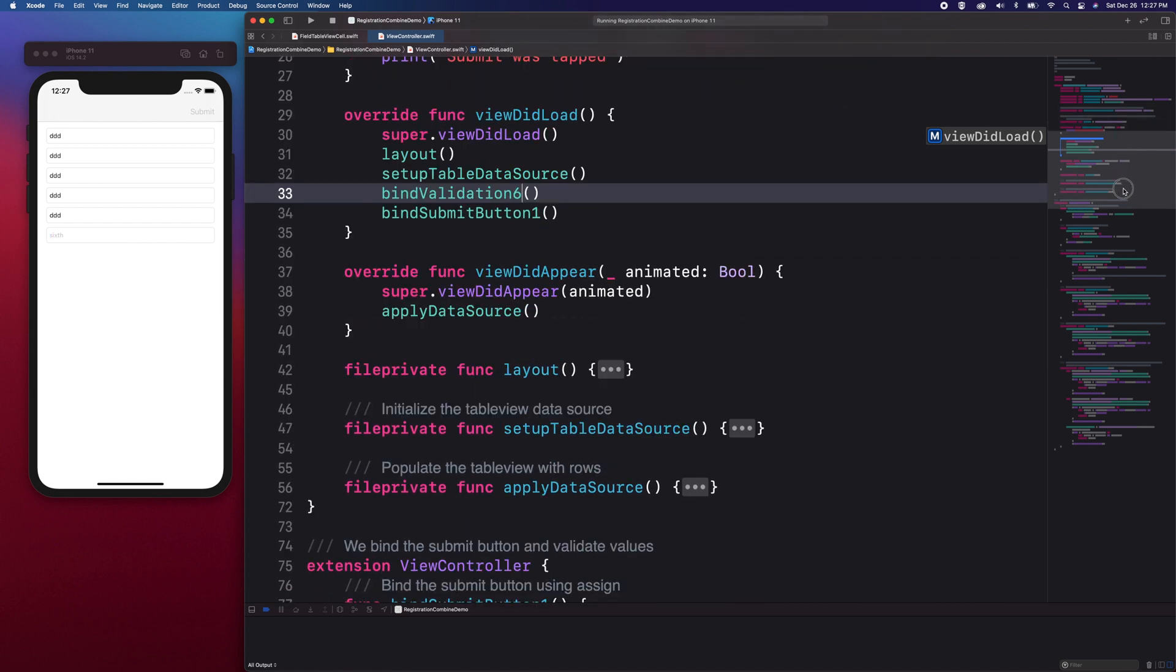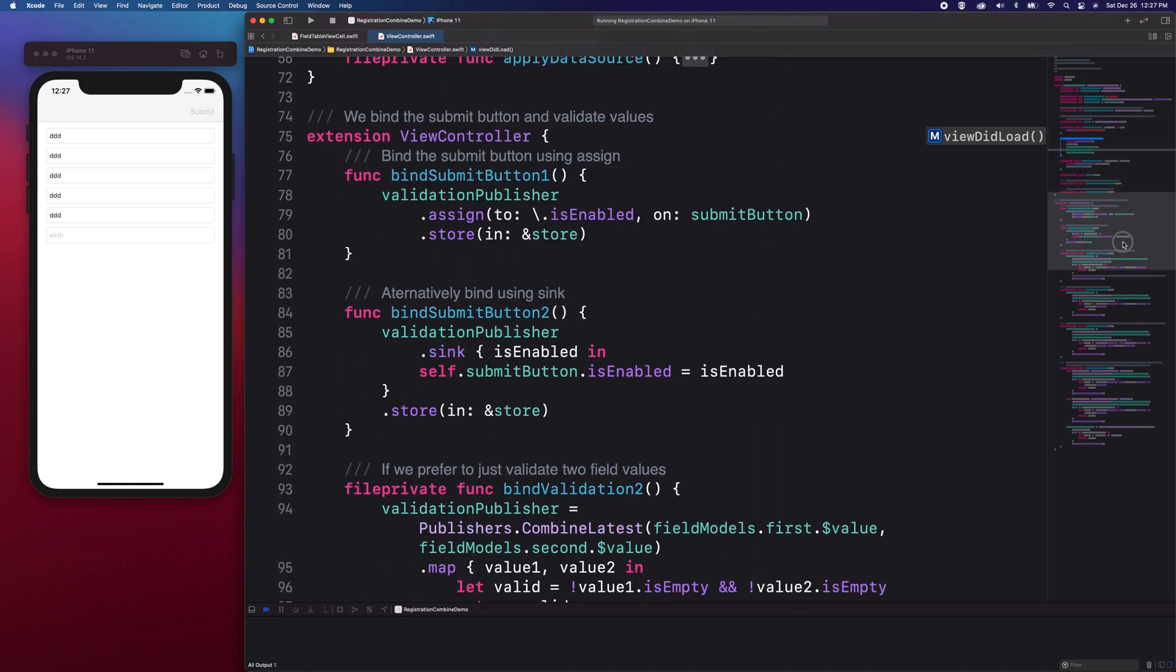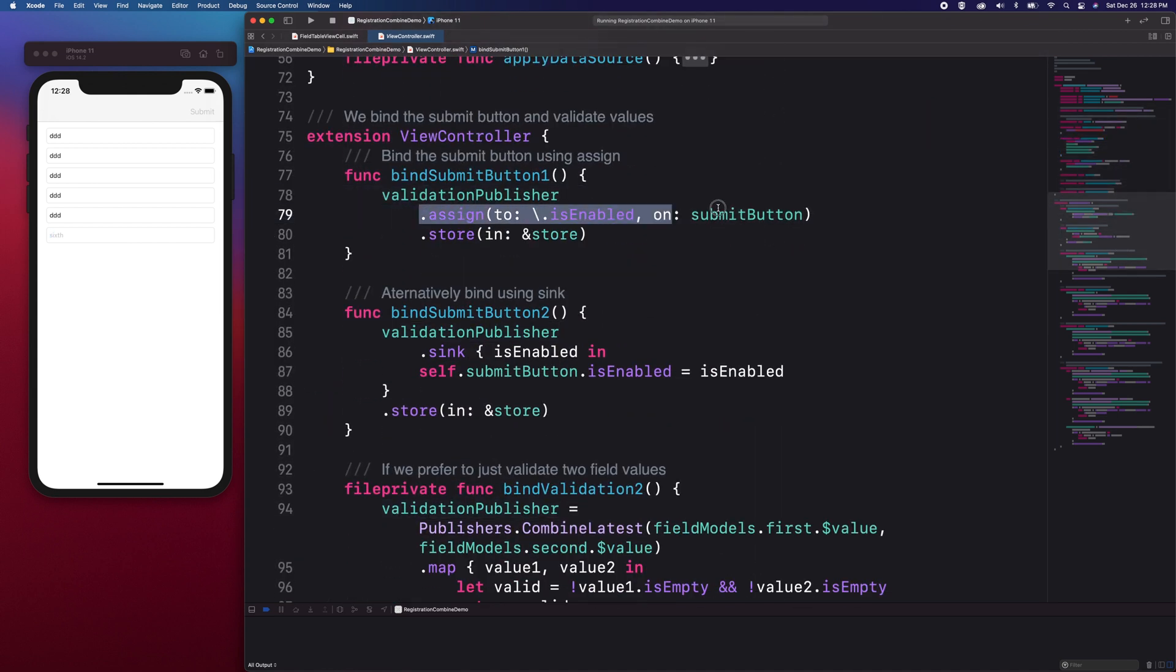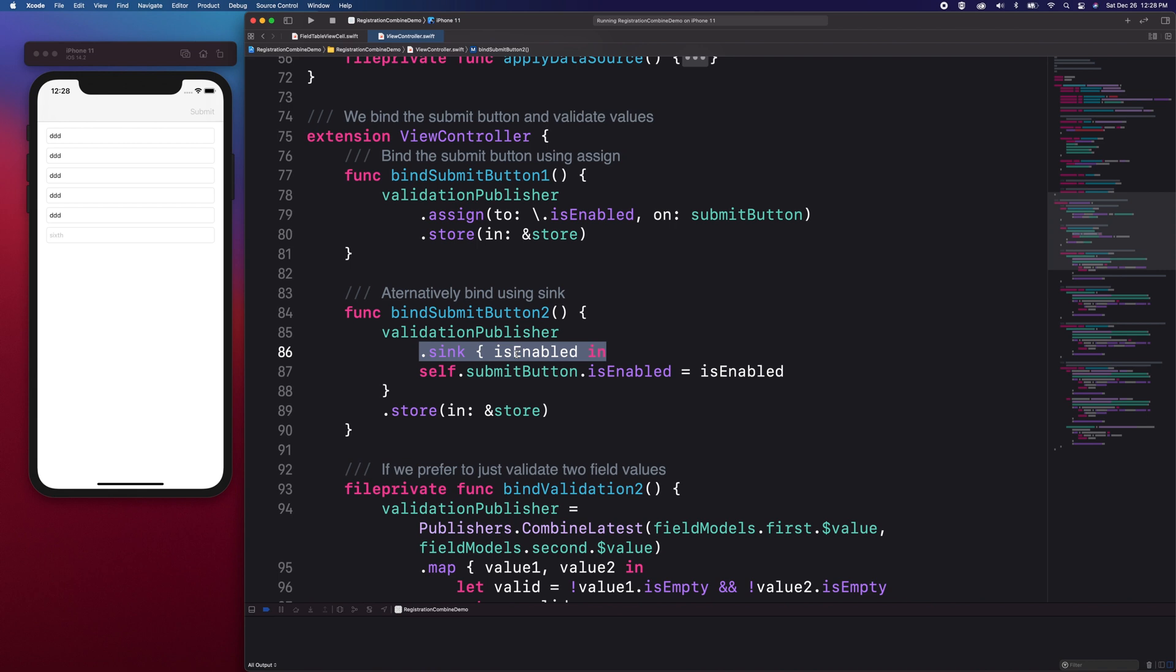In the bind submit button 1 and 2 methods, you can see that we have subscribed to the validation publisher and assigned the result to the submit button. On bind submit button 2, I used the sync method to wait for the validation result and set it on the button. These two are examples on how we could assign our view model states to our view.